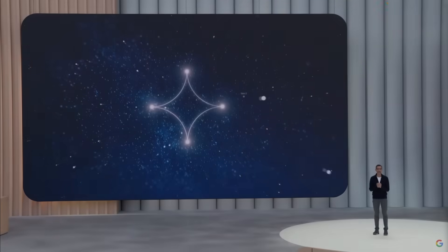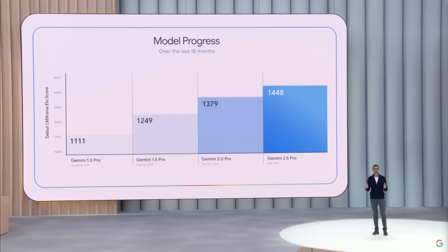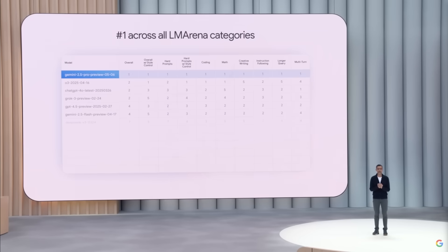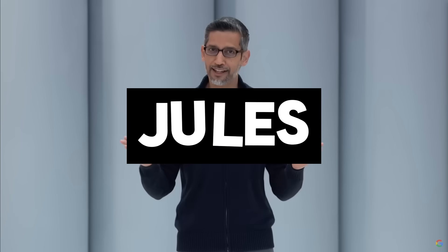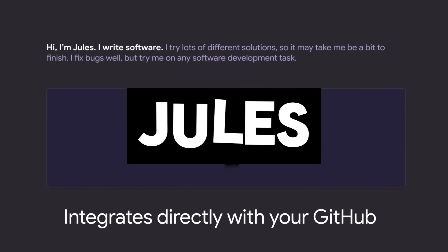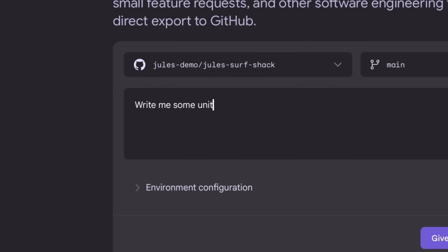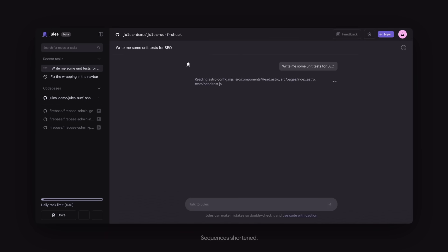During the Google I.O. conference, which is a developer conference, Google has secretly launched an insane new coder that is quite remarkable. Google's new AI coding agent is called Jules.